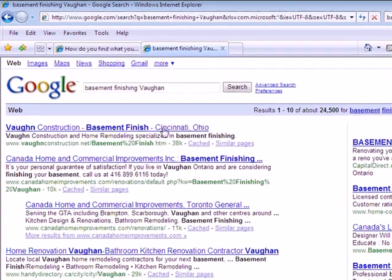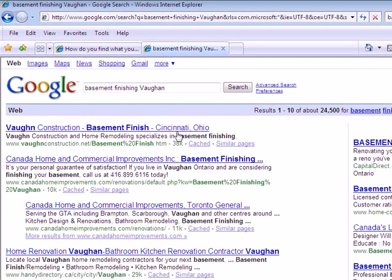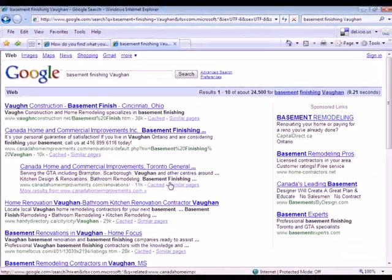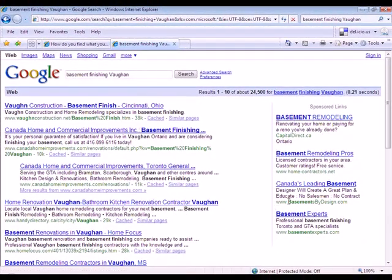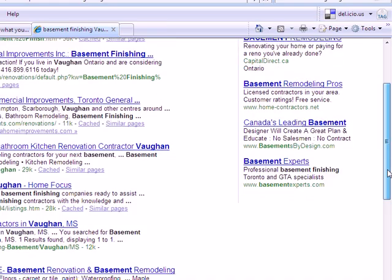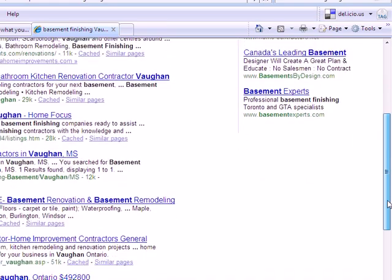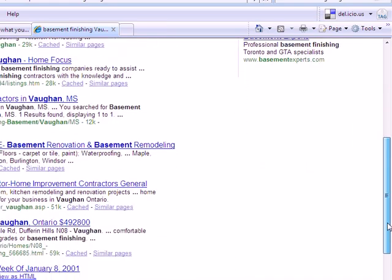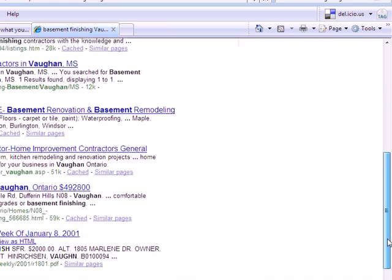Well, we still end up with the same first one in Ohio, and that's not nearly where, but here we have now something in Vaughan, Ontario. A few of those, and I'll just scroll down really quickly to show you that the results are largely the same.